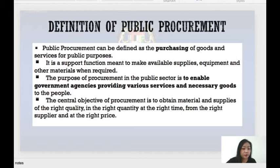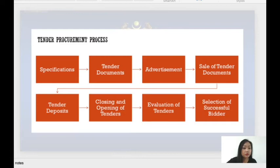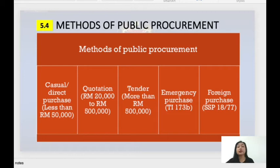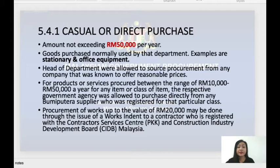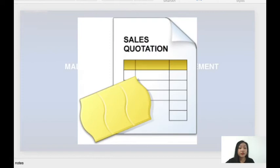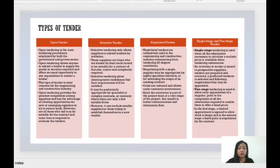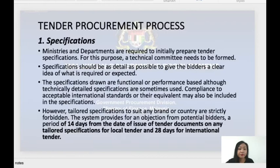The methods of public procurement — there are five methods. The first is casual or direct purchase, for amounts less than RM50,000. The second is by quotation, for more than RM20,000 up to RM500,000. The third is by tender — types of tender include open tender, selective tender, negotiated tender, and single-stage and two-stage tender. The fourth is emergency purchase, and the fifth is foreign purchase.